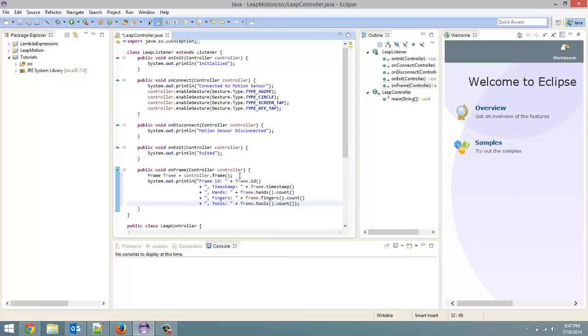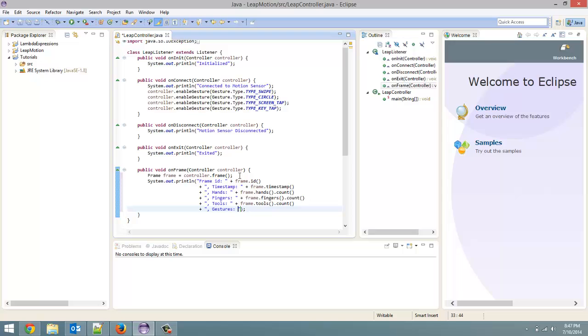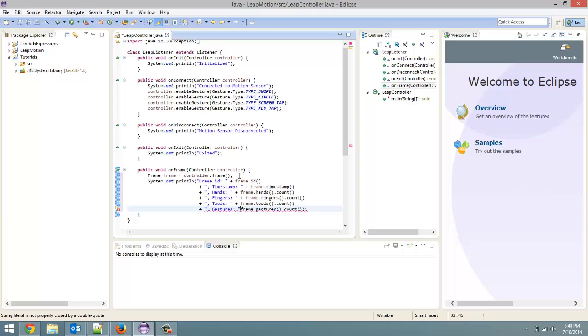And then the final thing is the number of gestures. We're going to go over individual gestures in a later tutorial. But this will tell you how many gestures are detected inside the frame. So frame dot gestures, open close bracket dot count. And I put that inside the quotation marks accidentally. Alright.